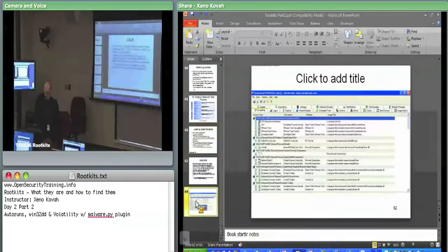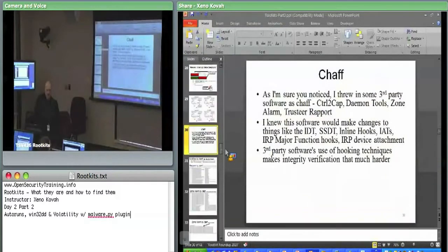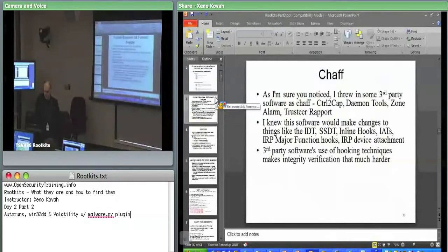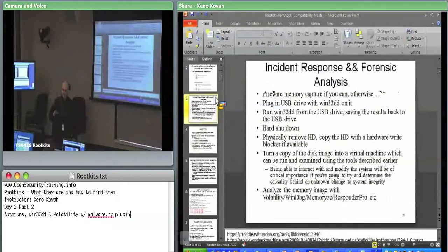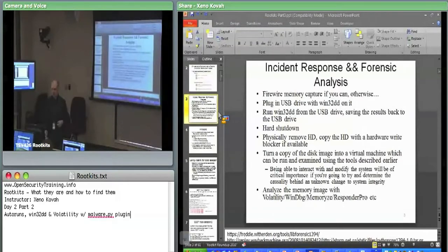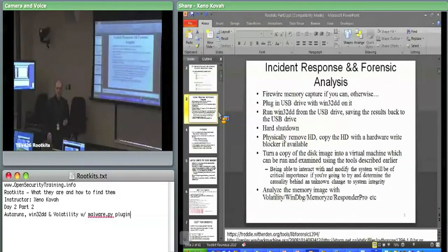So that's Autoruns. Now we're going to move on to analysis of the system from outside of the system. Thus far we've been entirely doing it within the system. Now we're going to come back towards that hypothetical scenario about being set in front of a system and what you do to analyze it while having potentially the least forensic impact.